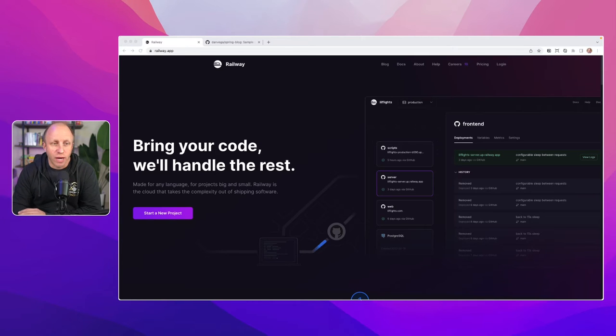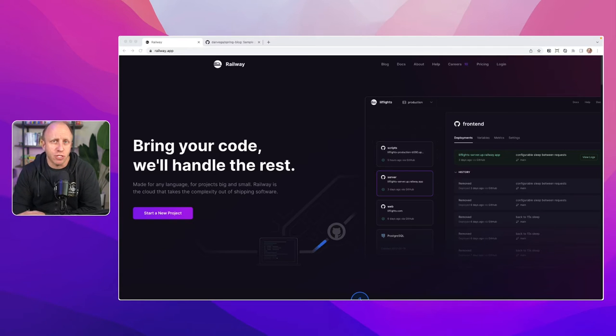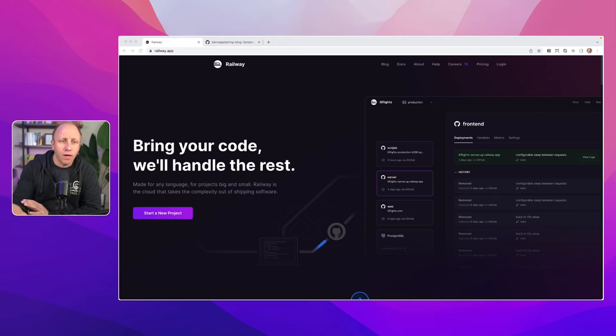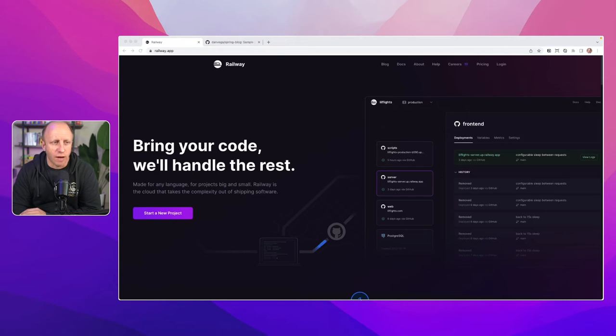So Railway was suggested. I threw something out on Twitter. I asked a bunch of people, what are your favorite platforms to push your Spring Boot apps to? And Railway came up a couple times, and so I thought this would be a good chance to check it out.